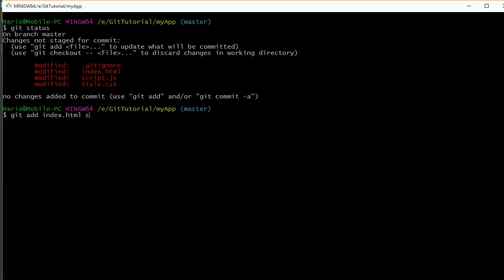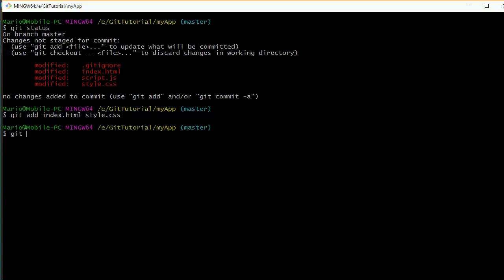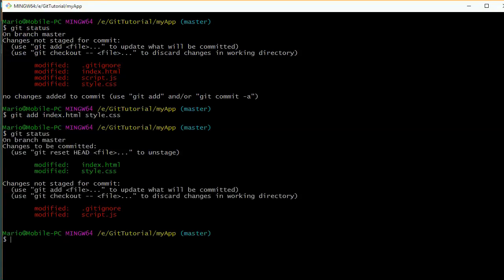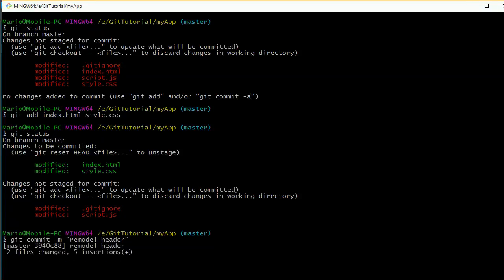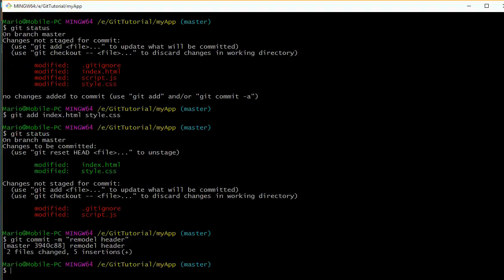We would craft our commit by saying git add index.html and style.css, because those are the only files that had changes related to the header work. Then we do git commit -m with an appropriate message. This way we don't have a bunch of other files in this commit that had nothing to do with the header. This keeps everything clean, organized, and uncluttered.